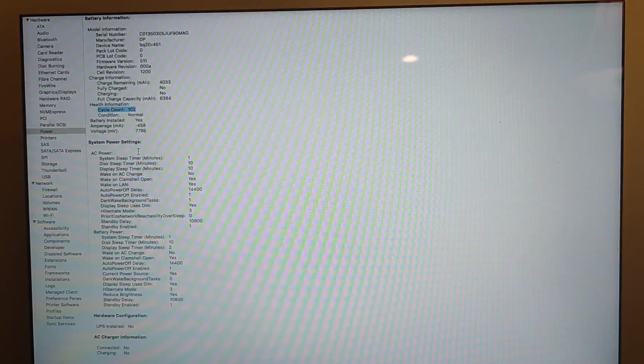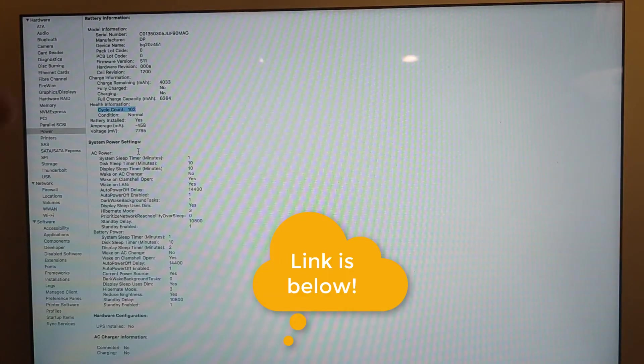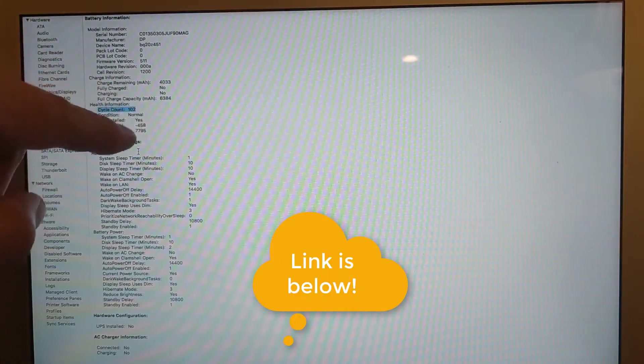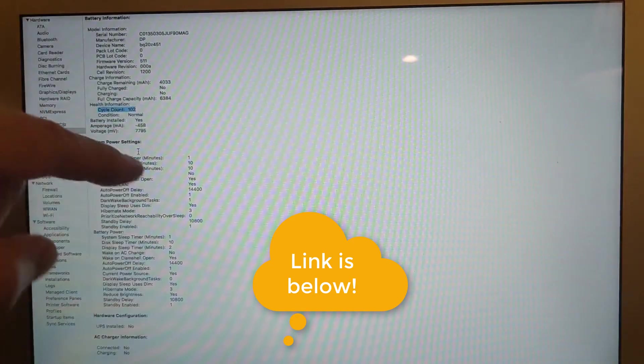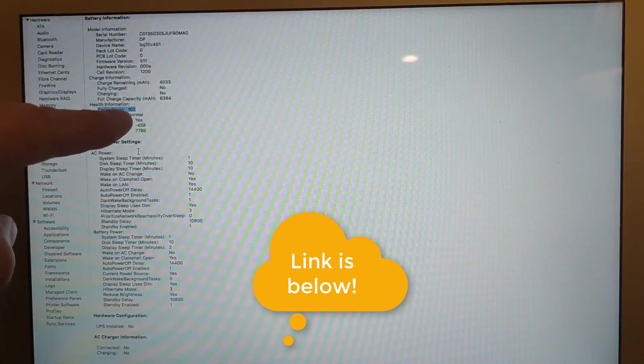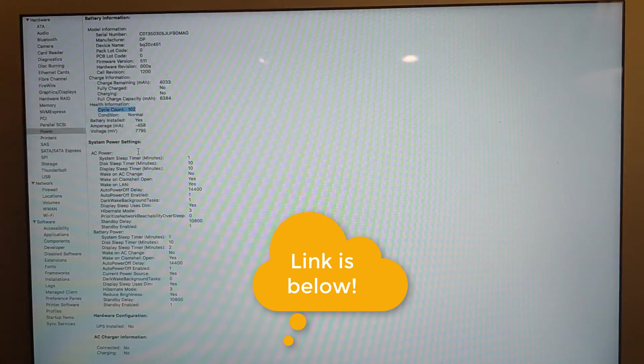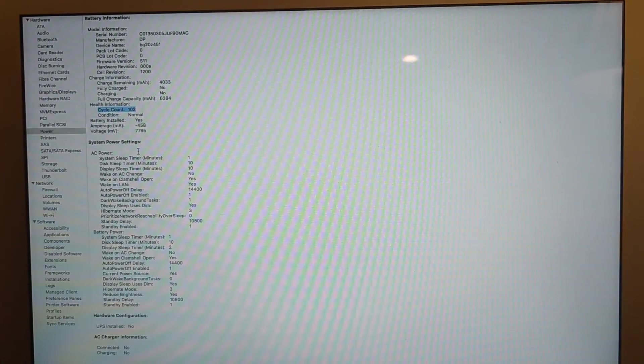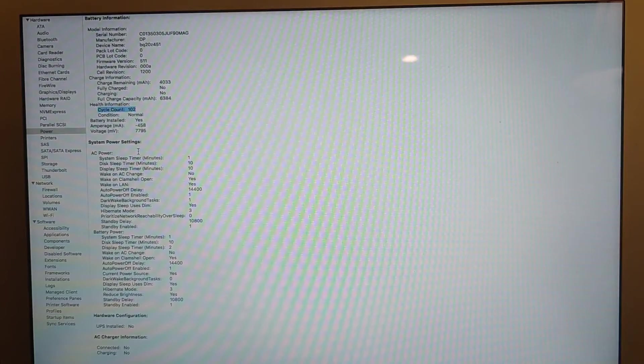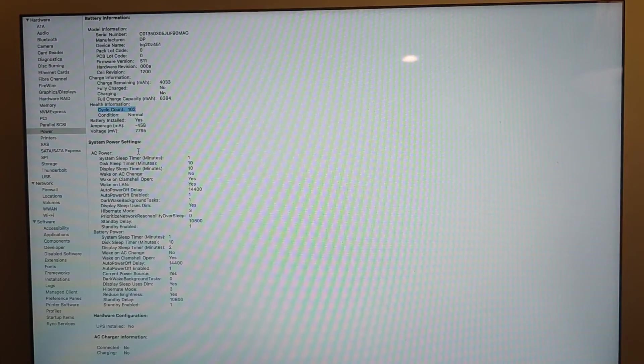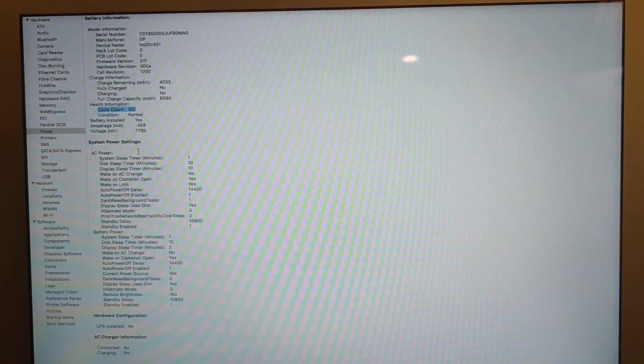According to Apple, and it's on their website, I'm going to see if I can grab the link for you and post it in the description below, but according to Apple for this device, a cycle count of over 1000 would mean that the device needs to have the battery replaced. So this is far from having any battery issues at this point. In this case, the battery is good.